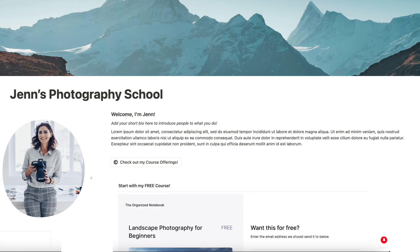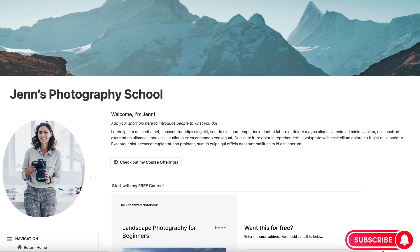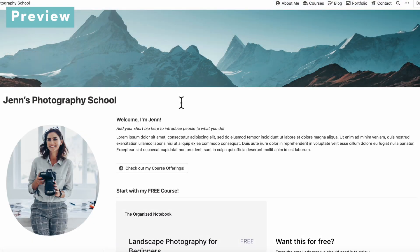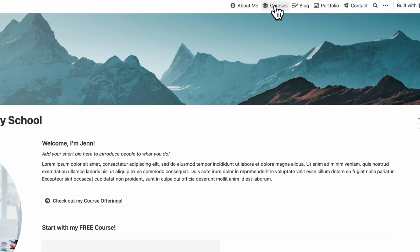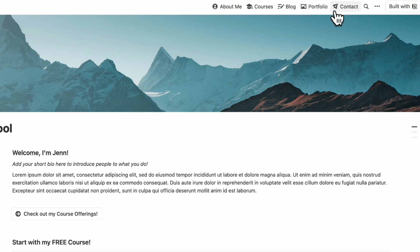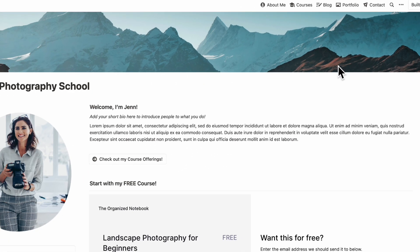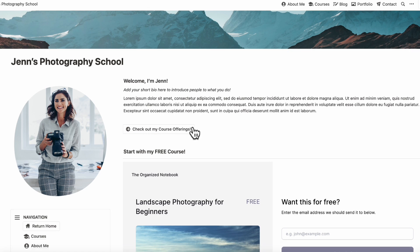If you find this video useful, be sure to like, subscribe, and turn on the notification bell. Let's first start with a preview of what your store landing page could look like. Everything is very easy to navigate. For example, on the top we have About Me, Courses, Blog, Portfolio, and Contact. This is an example for a photography school that sells courses, but of course this would apply no matter what kind of thing you're trying to sell.